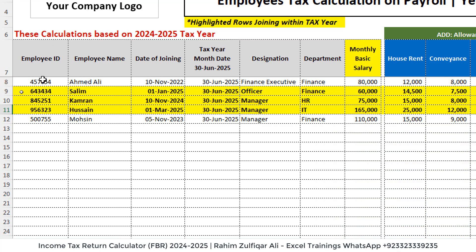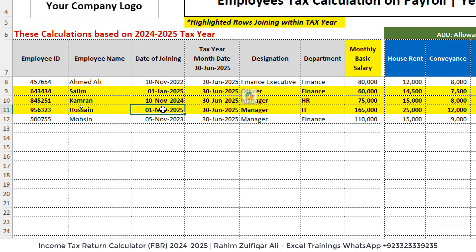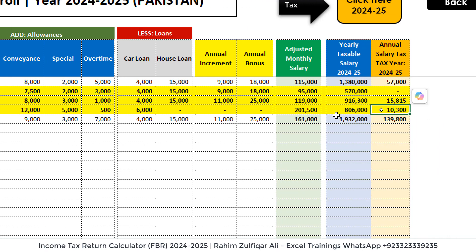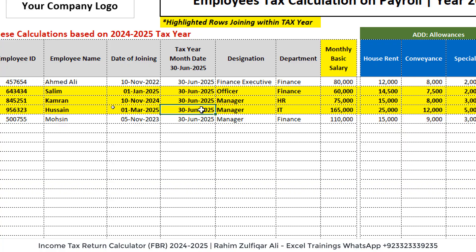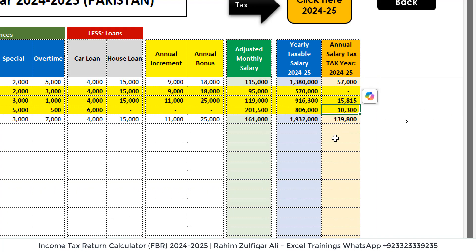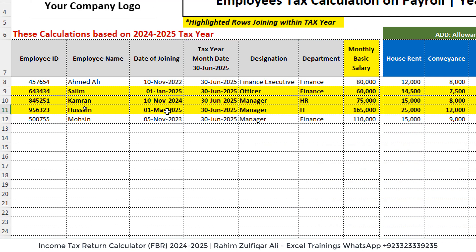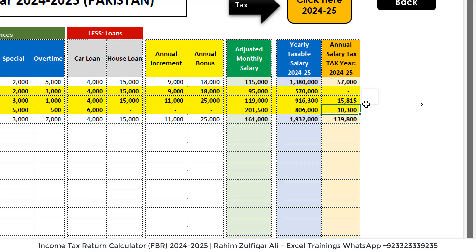Now, Hussain joined during this particular tax year in March. We subtract the date of joining from the tax year end date, and based on the available number of months and days, the tax is deducted. His adjusted monthly salary is 2,15,000, but his yearly taxable salary is only 86,000 according to the date of joining. The required tax he needs to pay is only 10,300. We do not calculate all 12 months, only the available months from the date of joining to the tax year end date.